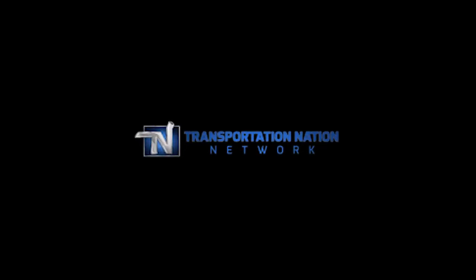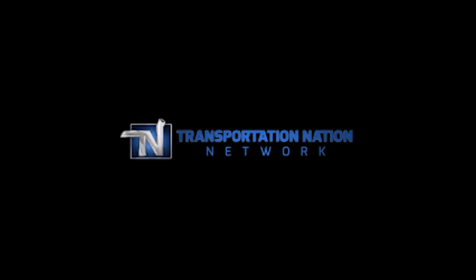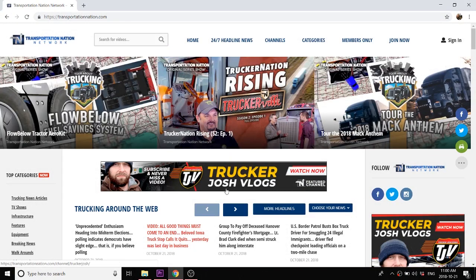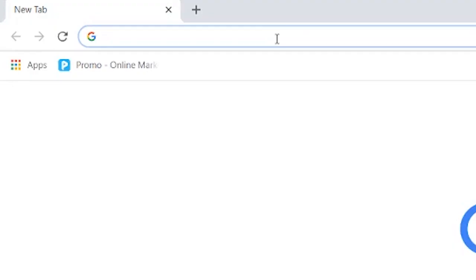Before we get started, I want to give a quick shout out to Transportation Nation Network. I have partnered with them to bring you the best in trucking entertainment and trucking news on the web.